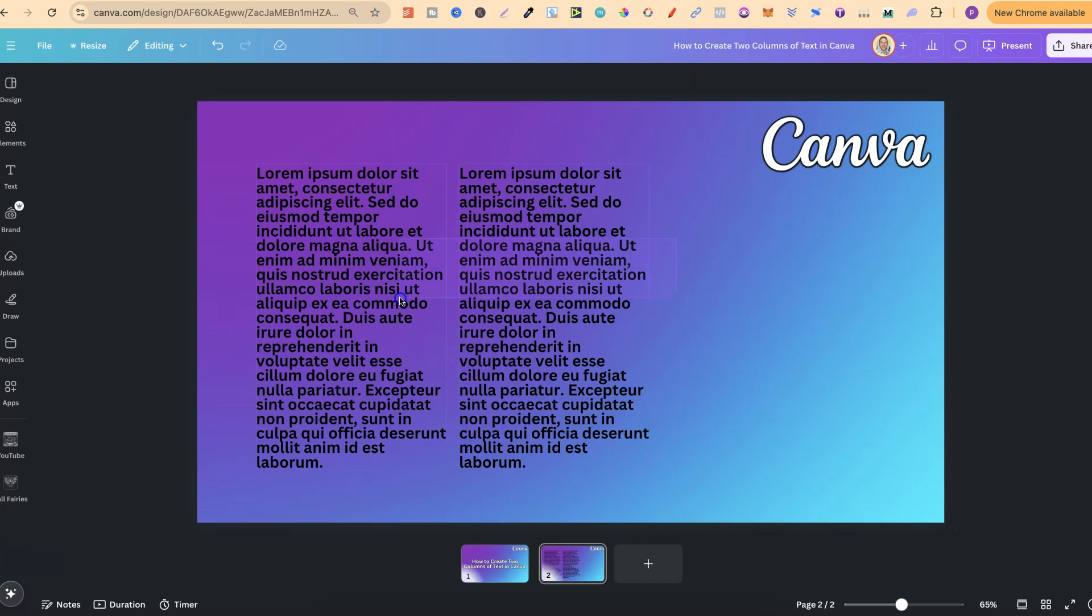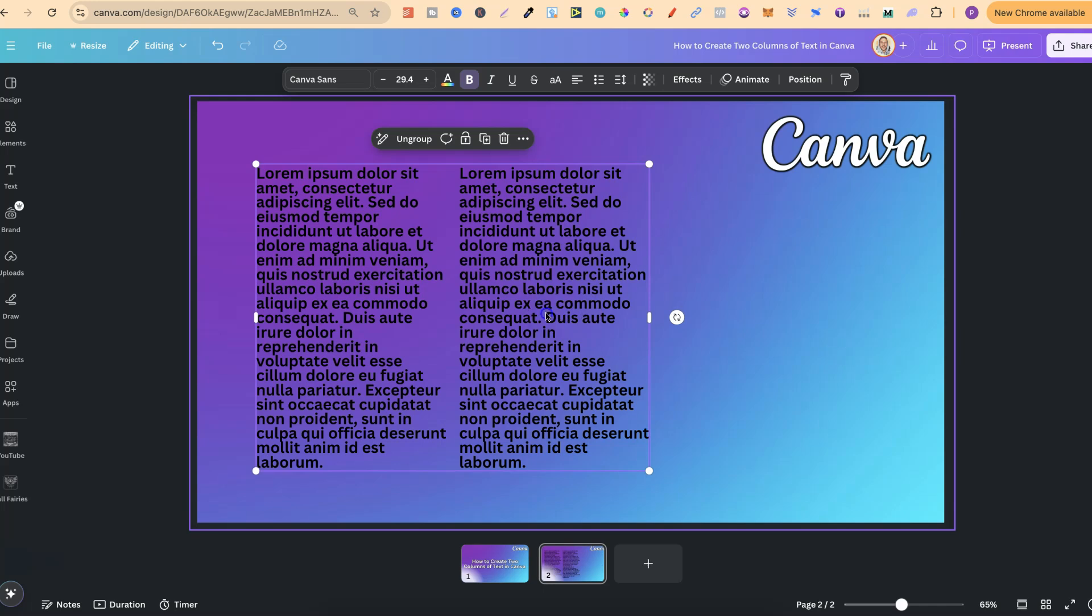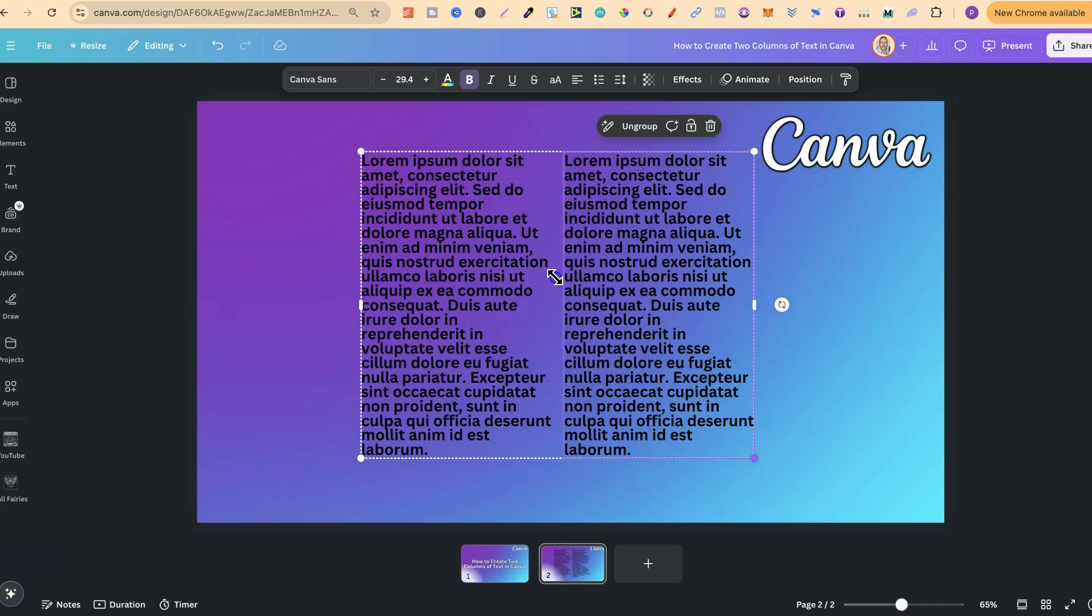Then once we've done that we can simply group these two columns together and now this is practically one element that we can move around, we can make bigger as well, just like that.